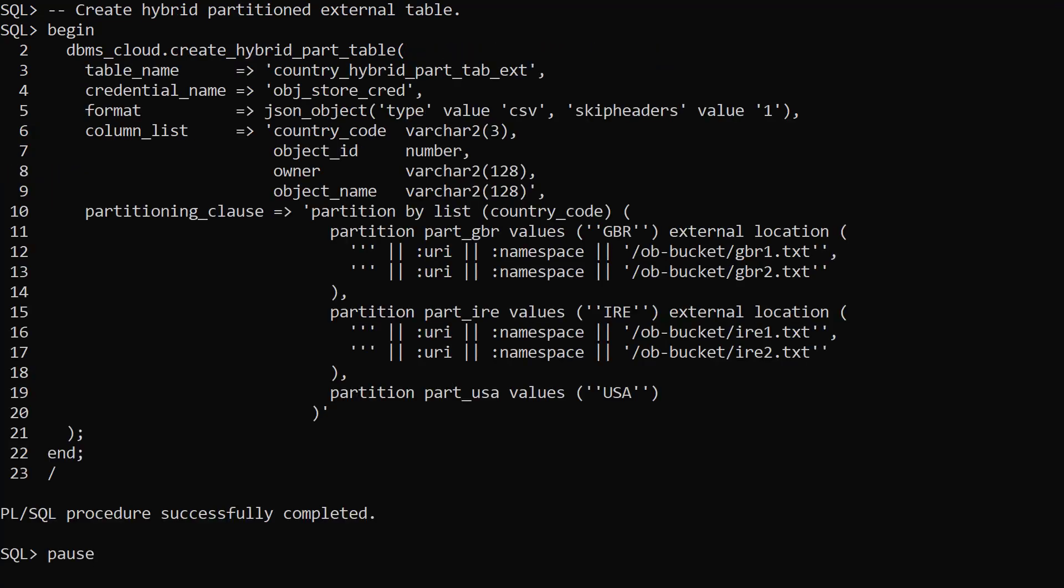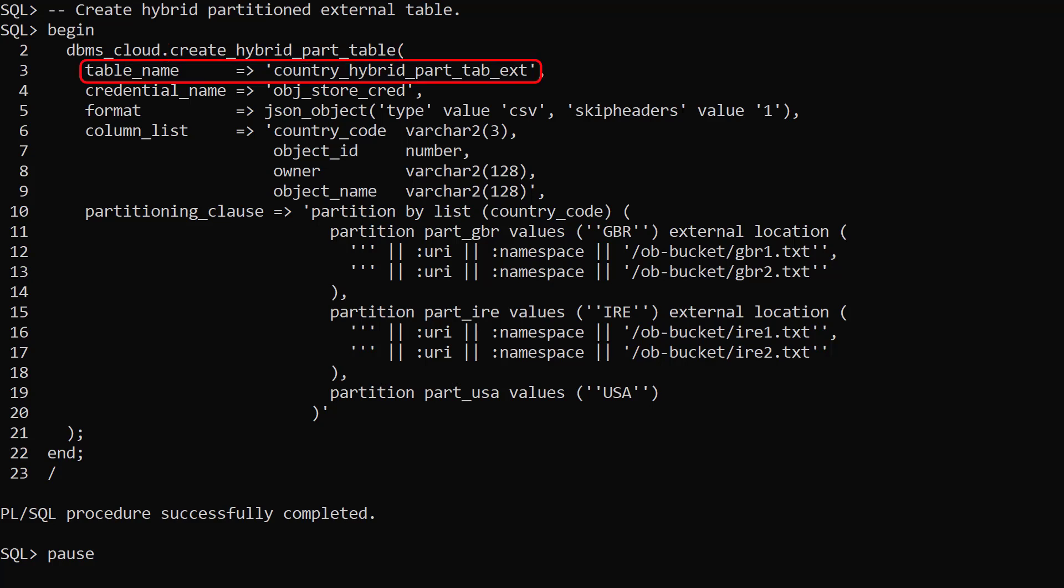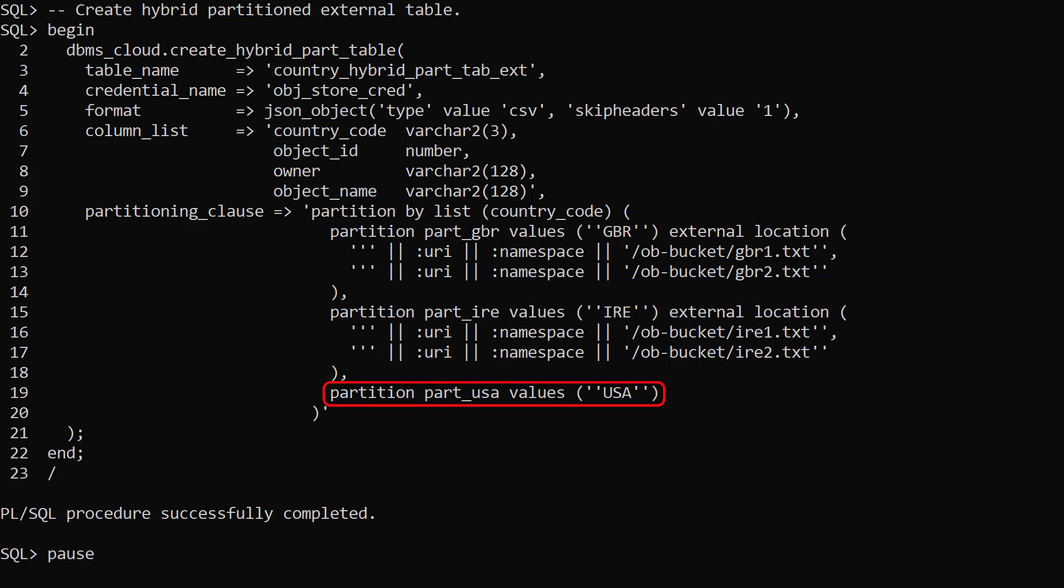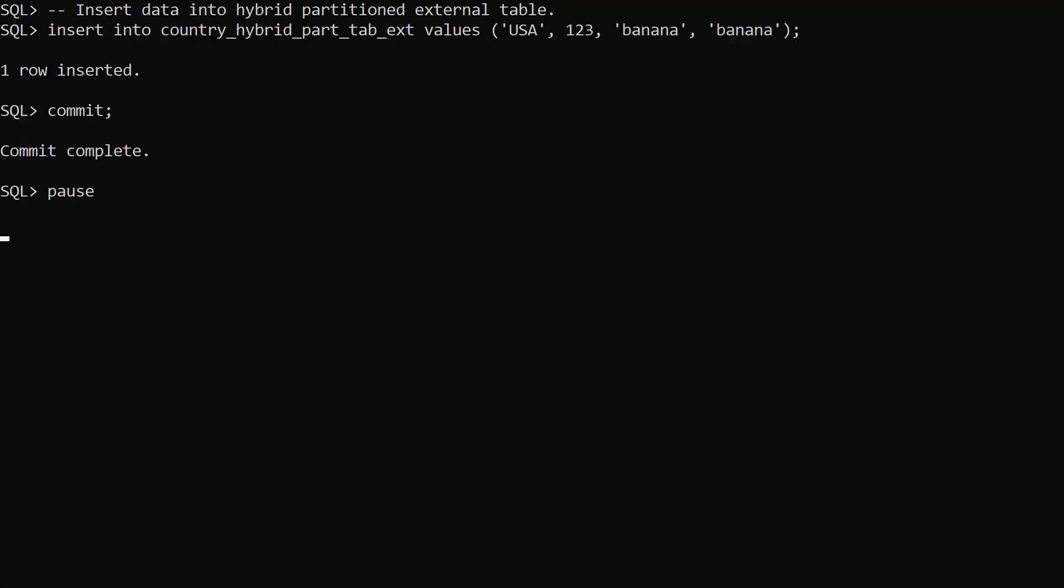We use the createHybridPartTab procedure to create an external hybrid partition table called countryHybridPartTabExt. We use a similar partitioning clause for the GBR and R partitions but we also have a normal table partition for the USA data. We insert a row into the USA partition.